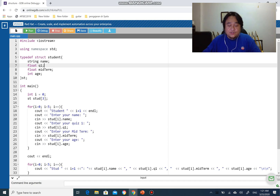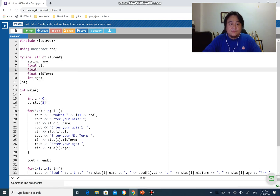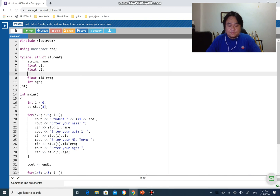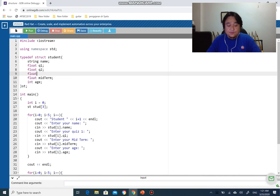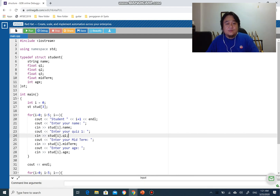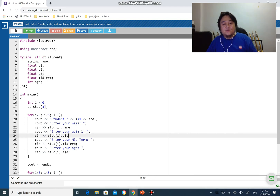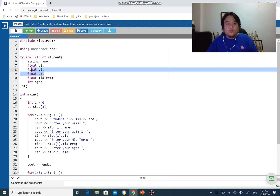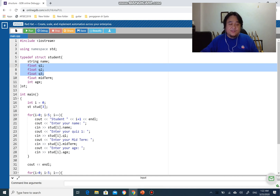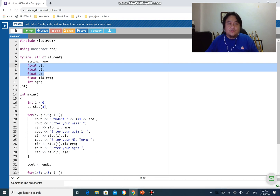One approach is to simply add float q2 and float q3 directly inside the student struct, and then use 'cin >> student[i].q2' and 'cin >> student[i].q3' to satisfy the requirements. But there is another way to do it, and we call it a nested structure - a structure within a structure.